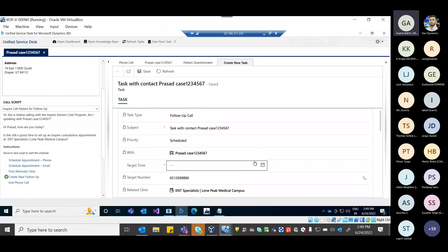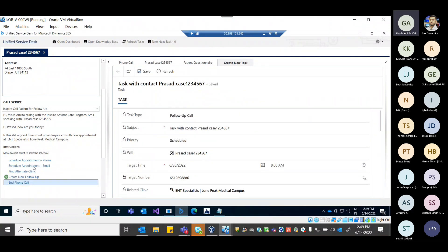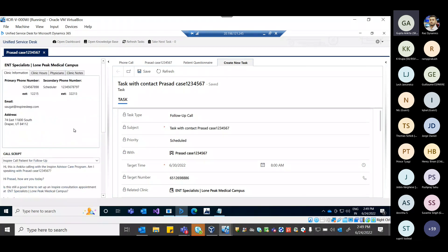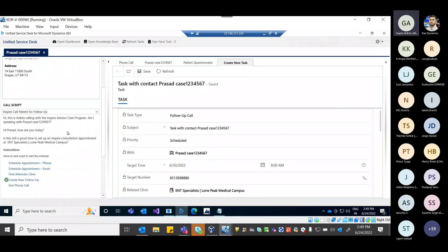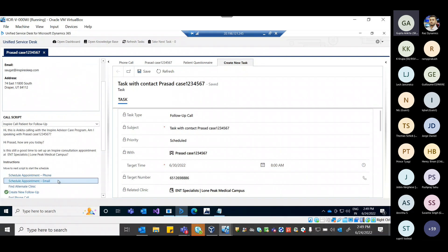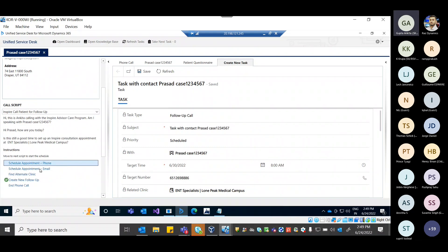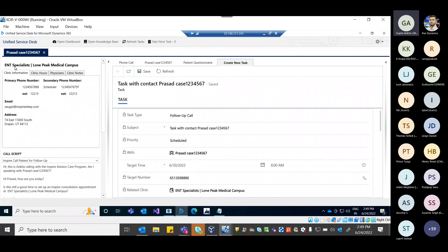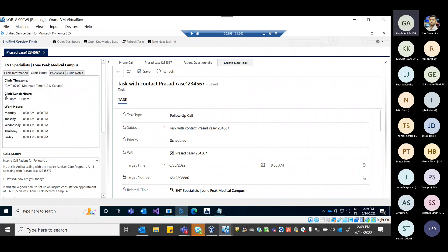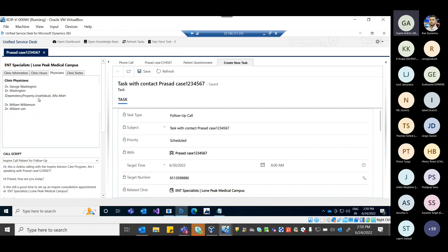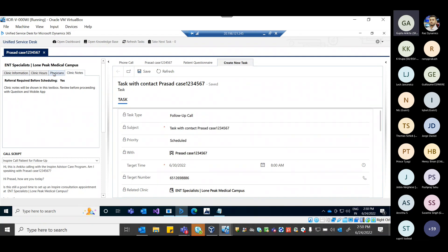These are the answer options Krupa was describing. If follow-up is needed and it is not possible to complete the appointment scheduling right now, the agent can create a new follow-up task. All fields are auto-populated. The agent sets a follow-up date and saves the task. For scheduling, the clinic may have both phone and email options available.